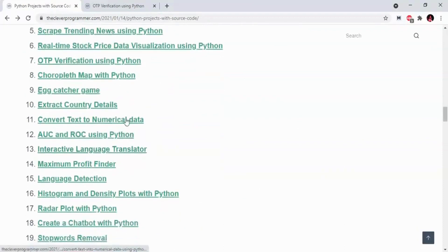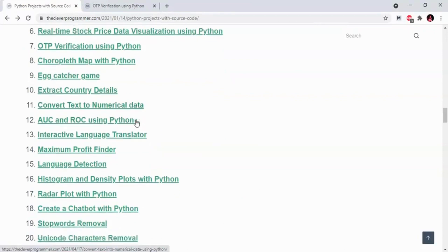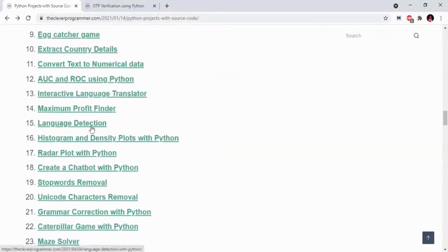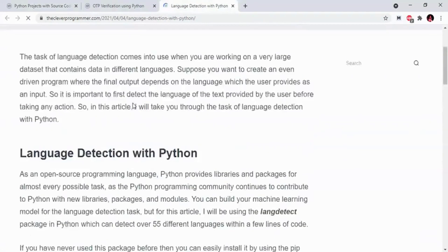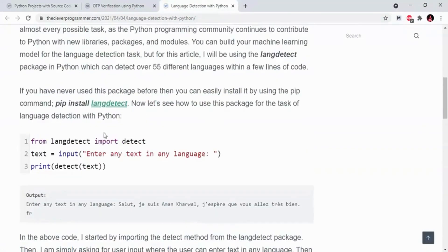We are going to explain text to numerical data and one-hot encoding in machine learning. This is Language Detection — here we have some libraries in Python and some packages. This package is used as a language detector.